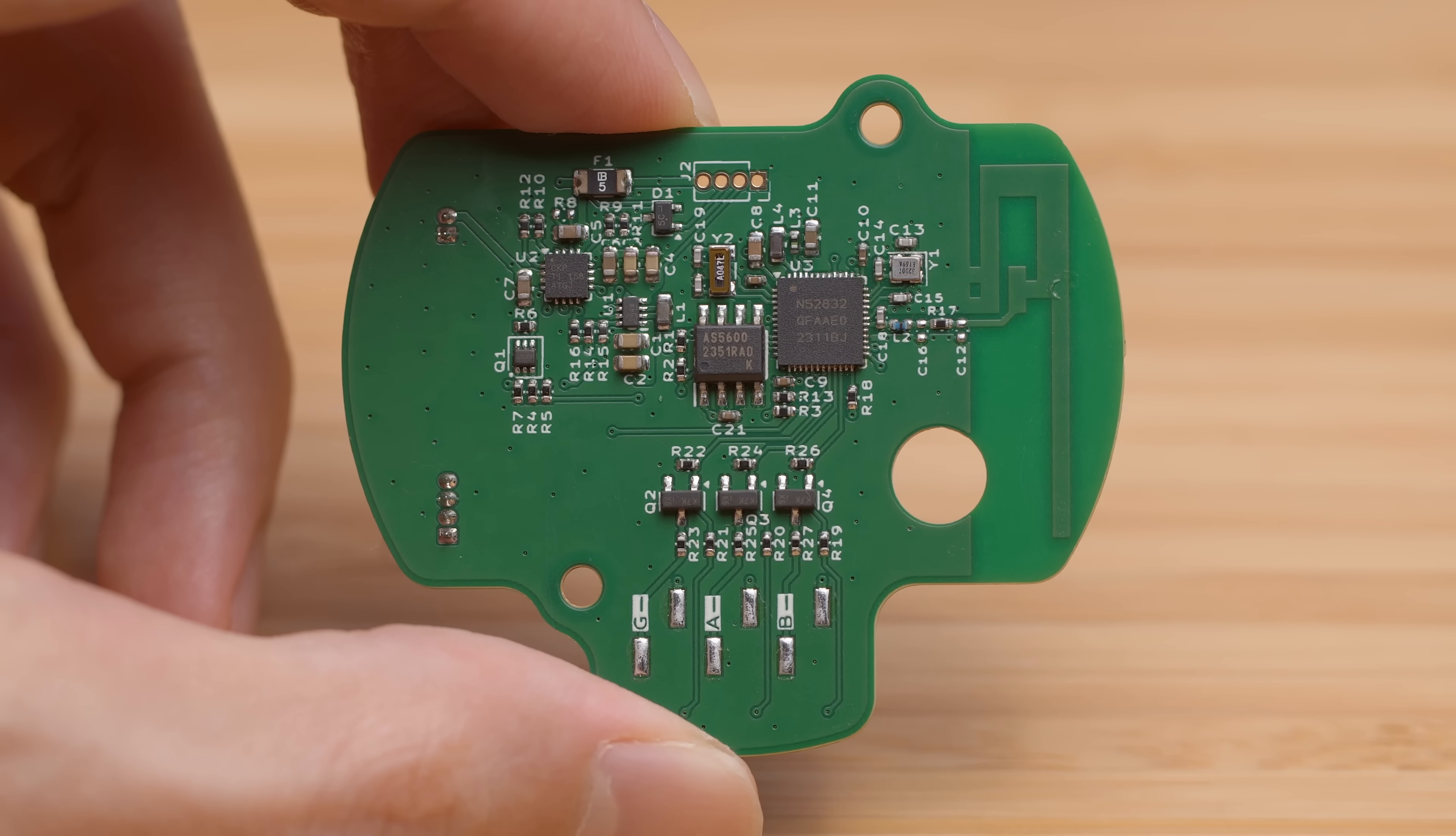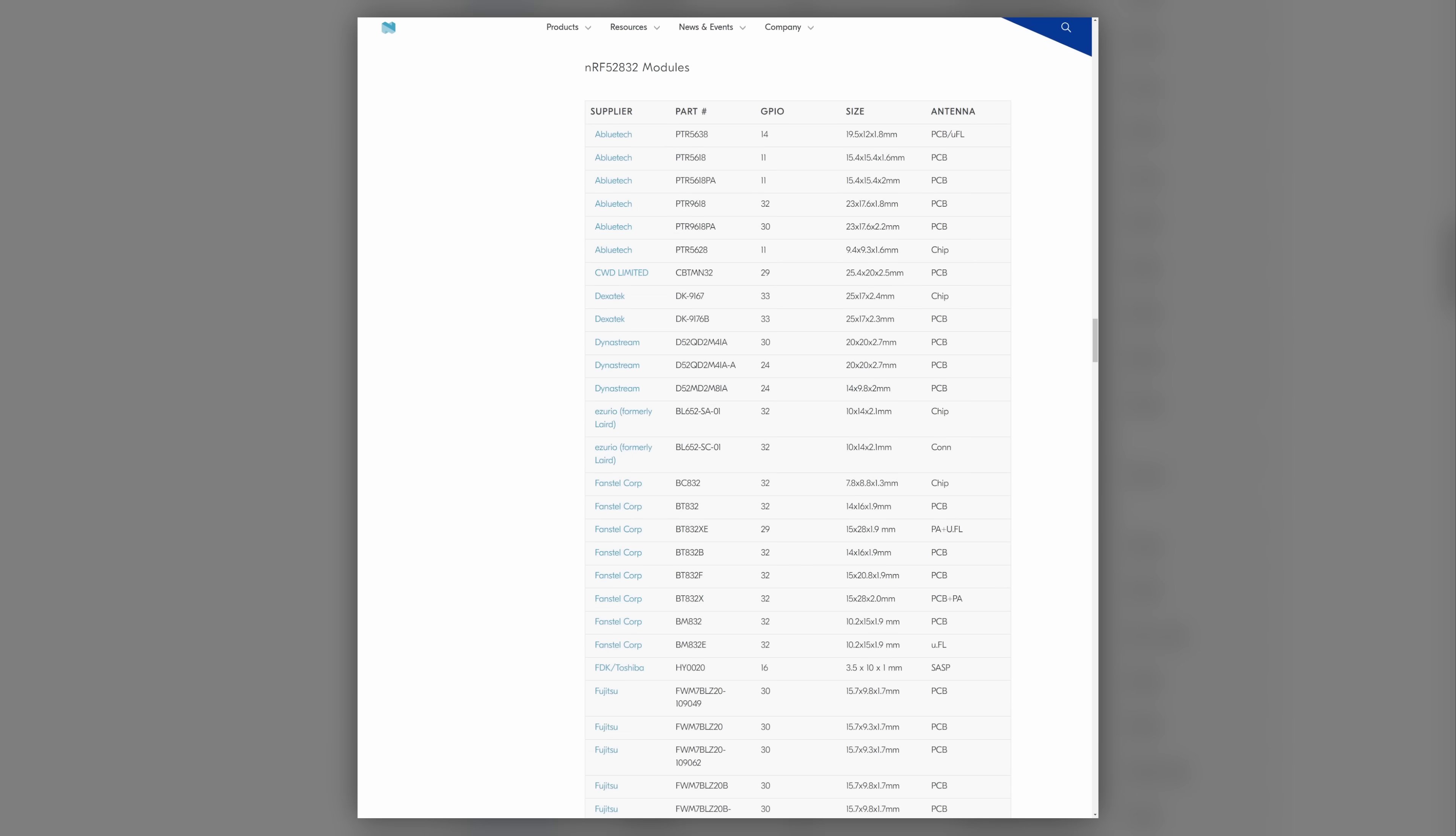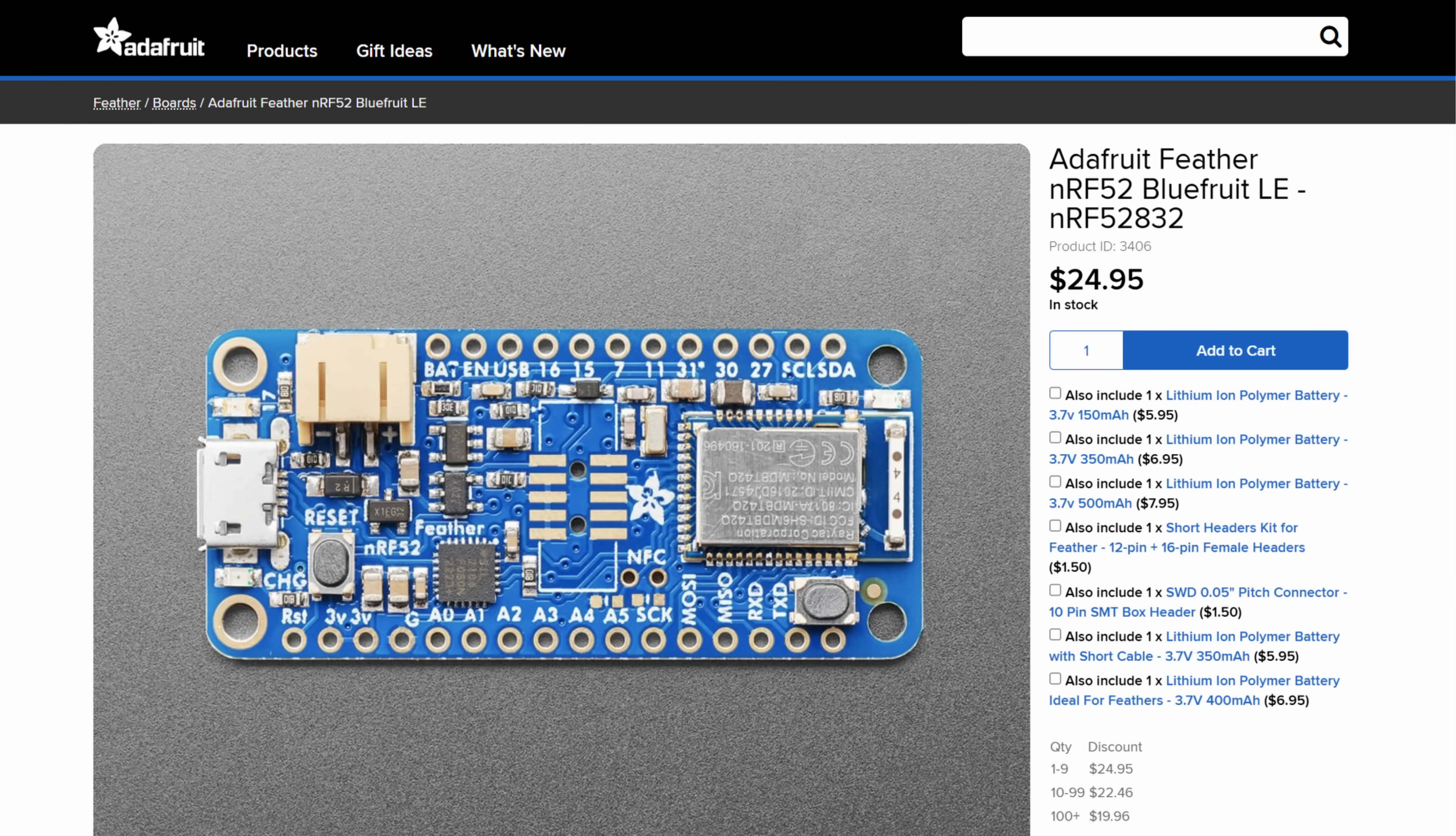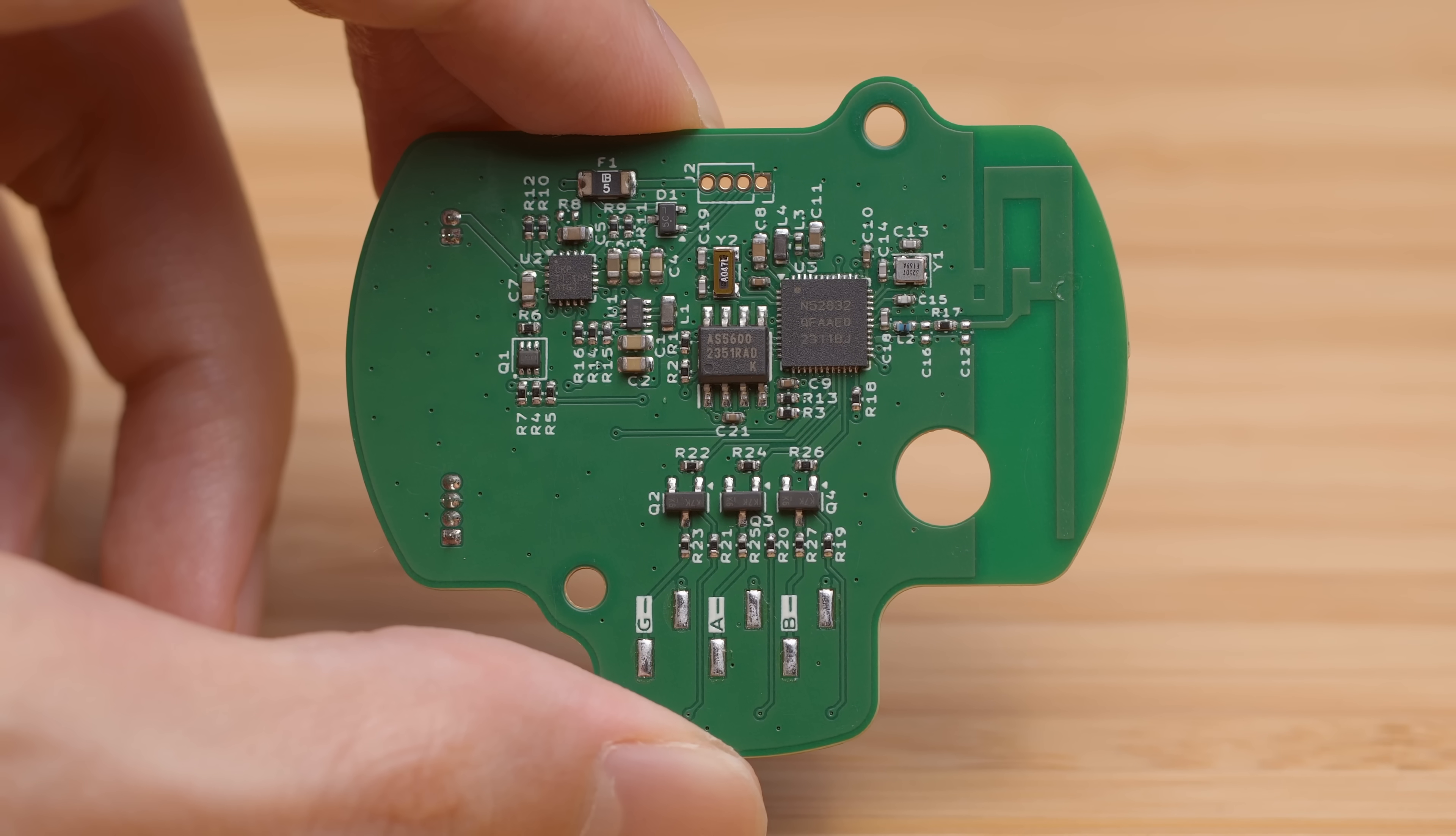For Bluetooth, I could have gone with one of the off-the-shelf modules from this list on Nordic's website, like the Raytech MDBT42Q512KV2, which is used in the Adafruit Feather NRF52 Bluefruit LE. It would have been a sensible choice, but it's always more fun to go full ham and implement everything on board, which is what I've done here.